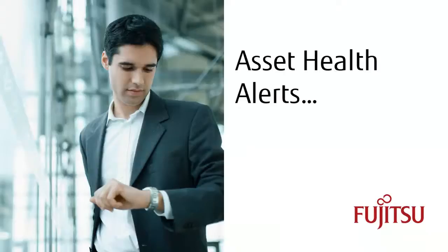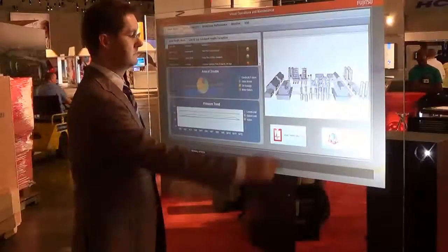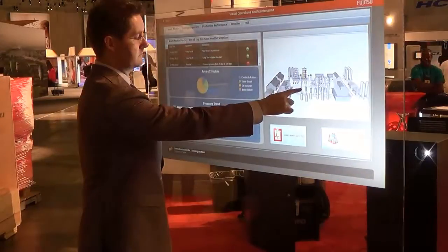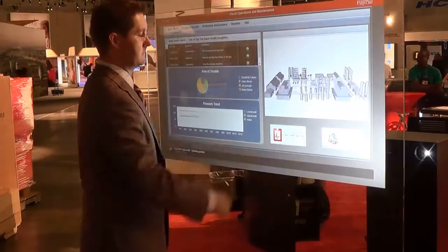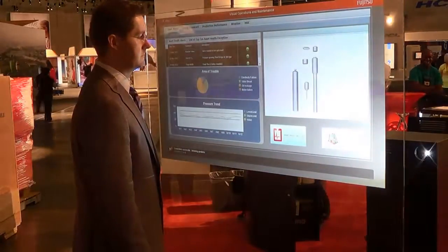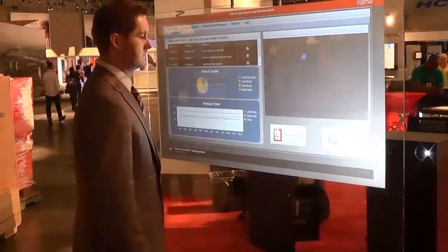In this plant, we're coming across an issue with a particular asset. Management can click on the Asset Health Alert Only button, and by tapping on each individual component, drill down into further details regarding that specific asset.